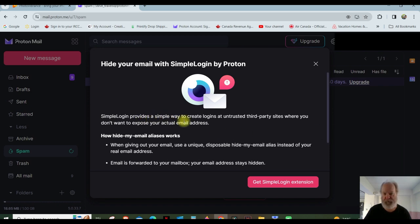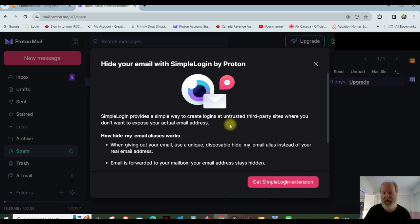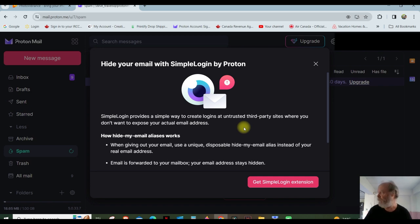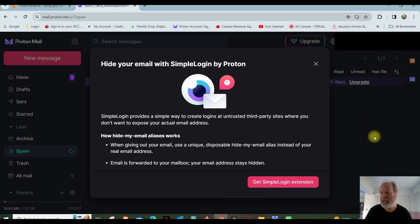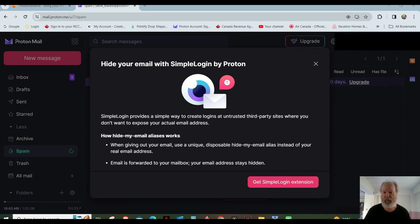SimpleLogin provides a simple way to create logins at untrusted third-party sites where you don't want to expose your actual email address. So those places where you would go and retrieve more information, instead of giving them the email address that your friends and family have, you would get an alias email address to put in there, and it would come to your regular email address.